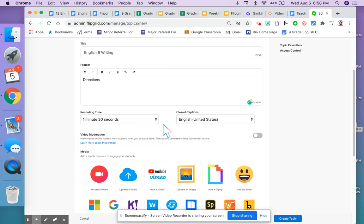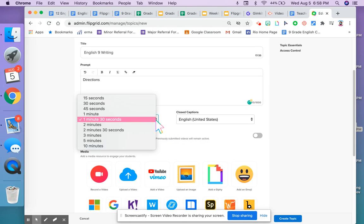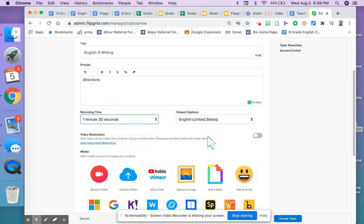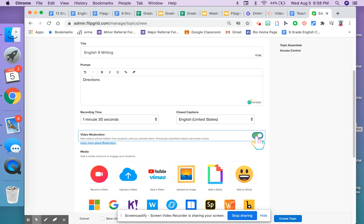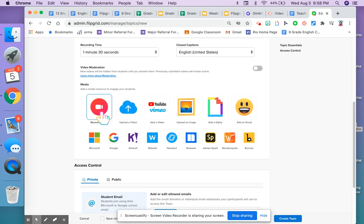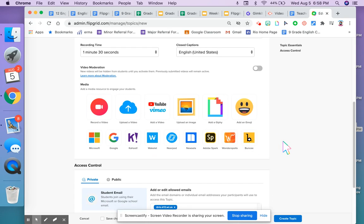I can decide how long students' responses should be. I can decide whether I want to moderate or view the videos before students can, and I can add any of these learning materials if I want to.